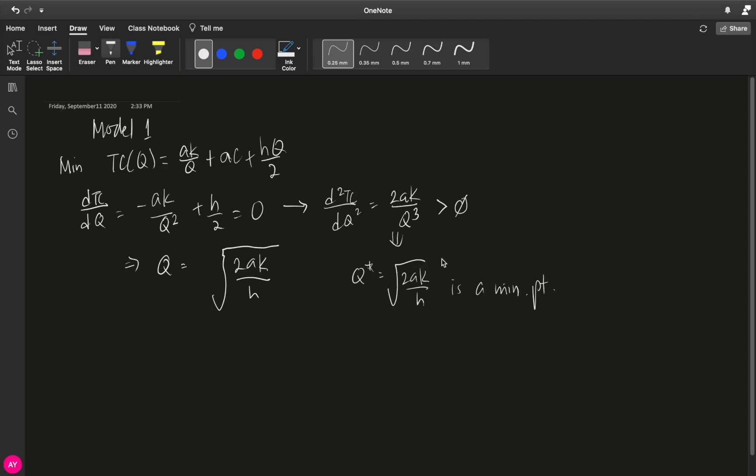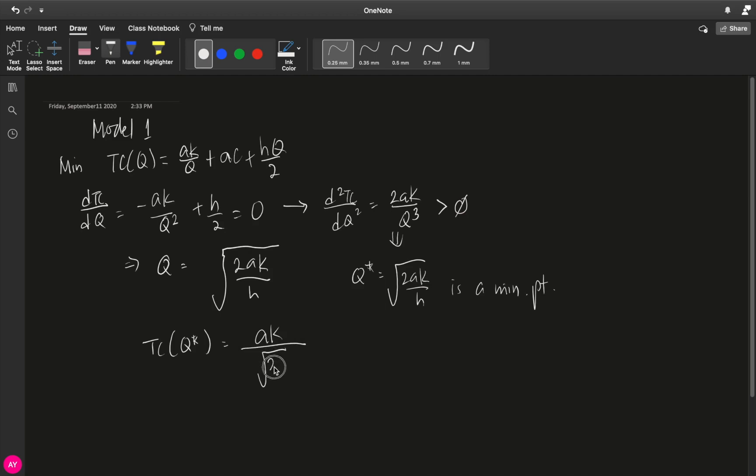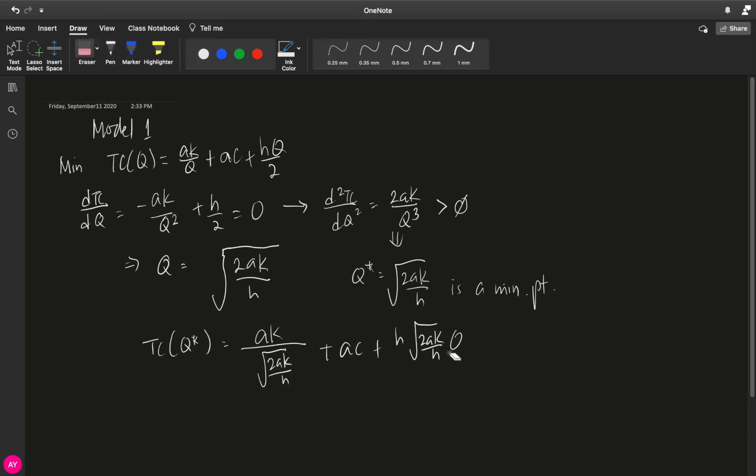And if you substitute q star into your total cost function, what do we get? We get ak all over square root of 2ak over h plus ac plus h times square root of 2ak over h times hq over 2.